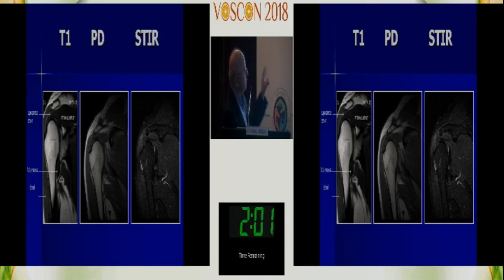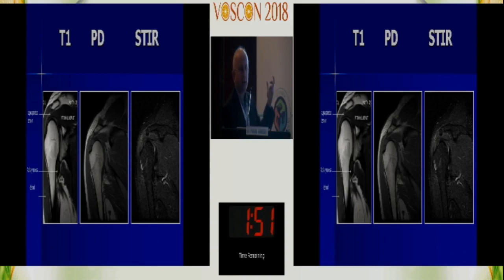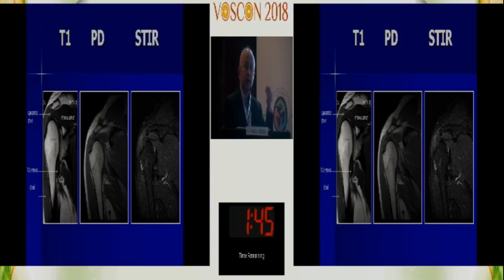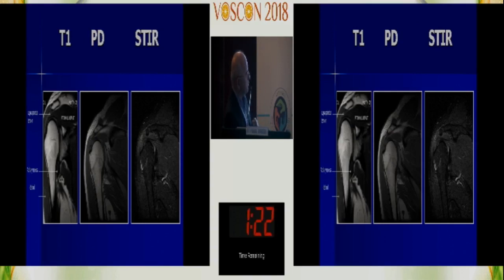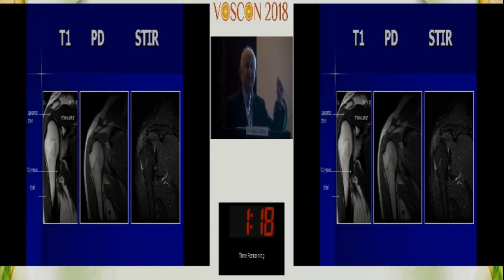Looking at three images side by side: on T1, marrow is bright; on proton density it's somewhere in between; and this is the STIR image. The MRI team is reading color shades now — they're not concerned with numerical signal values because with mixed sequences the numbers can be misleading. Proton density is the best film to show cartilage tissue — the cartilage is very well defined on PD. On T1, you see the marrow and bony structure but cartilage is thinned out, so PD images are most sensitive for cartilage.